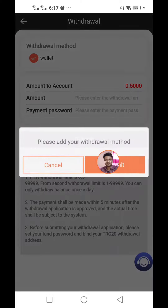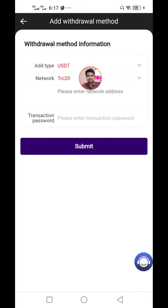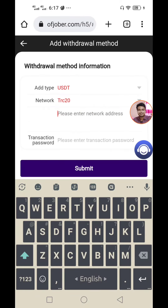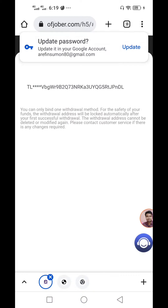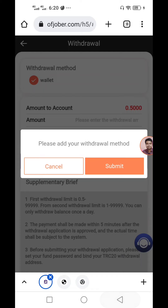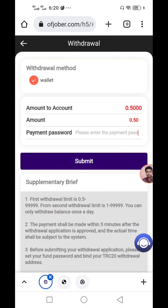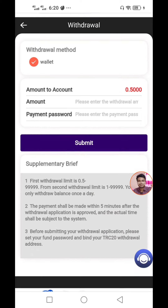We have to click on the withdrawal button. We have to click on the submit button. We have to click on the add withdrawal method and click on the address. We have to click on the save option. We have to click on the TRC20USDT address and click on the transaction password, click on the unit towards the middle of the email and click on the address. There is no user password — put the transaction password.